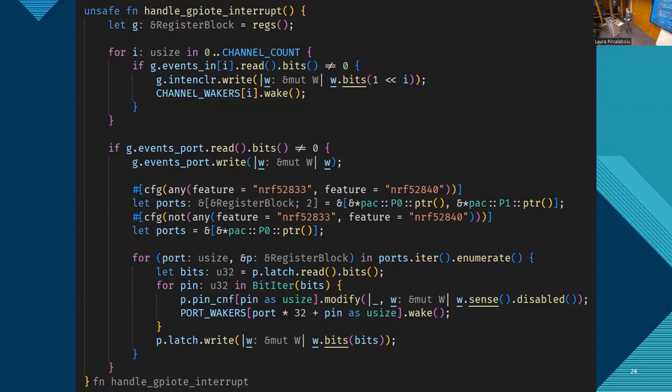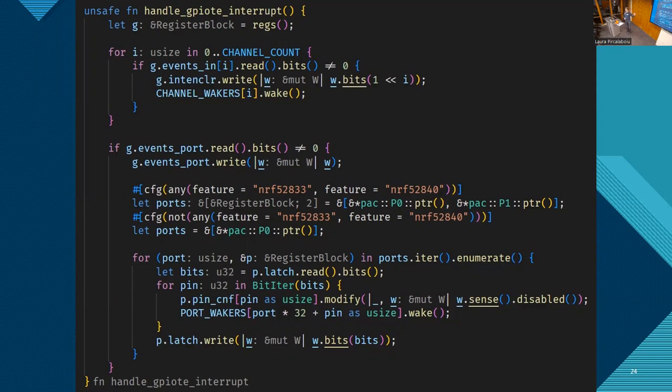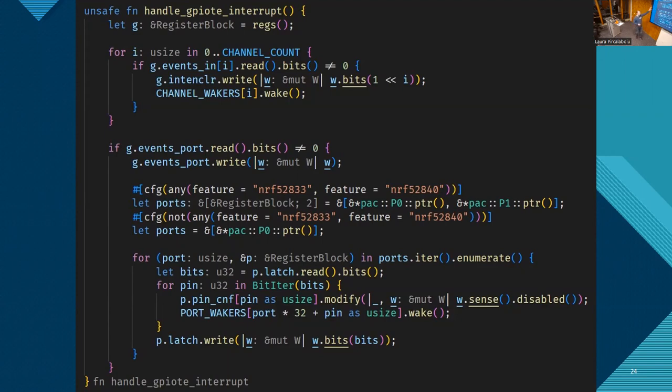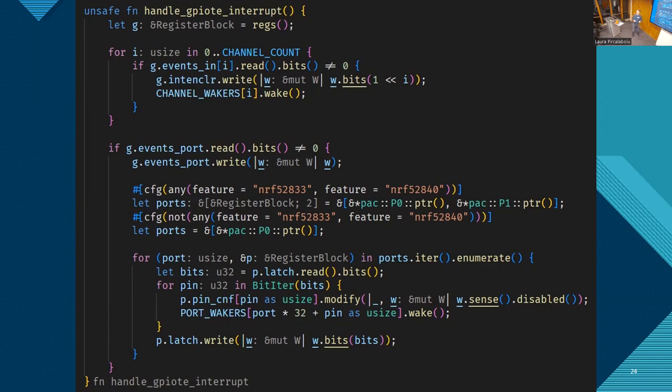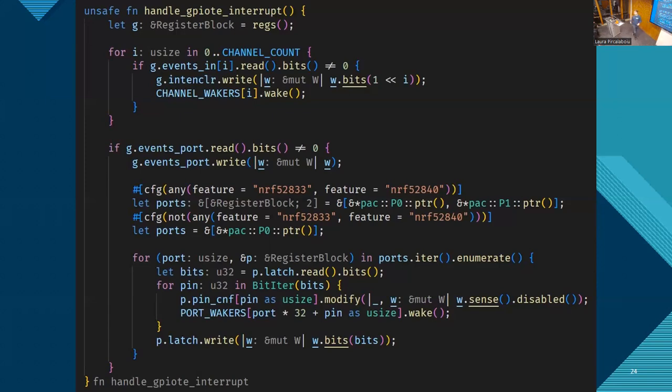Then a new port input future is created, and a reference to the pin is given, and that's something we await. Okay, well, what does that do? This is the future. A future is an object that implements the future trait. And the first thing it does is we've got this port wakers here. This is somewhere defined as a static variable, and we look at our pin, at the port of it, and we register our waker on that location. And we get the waker by just calling the waker function on the context that we get from the executor.